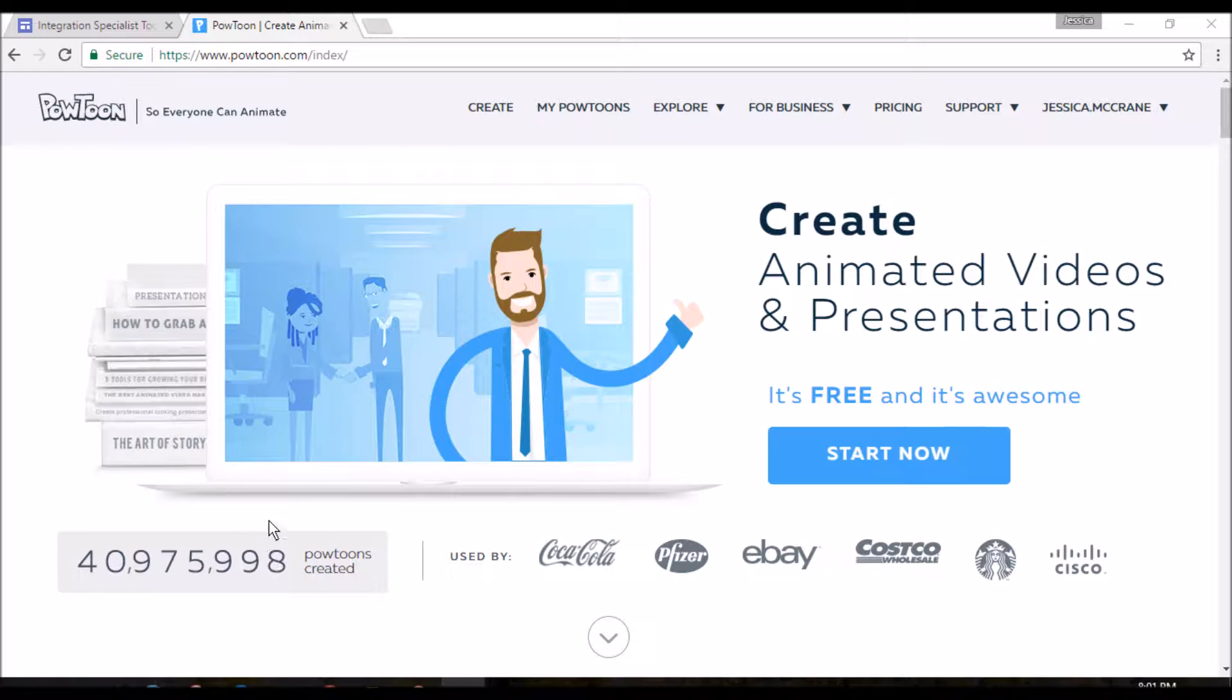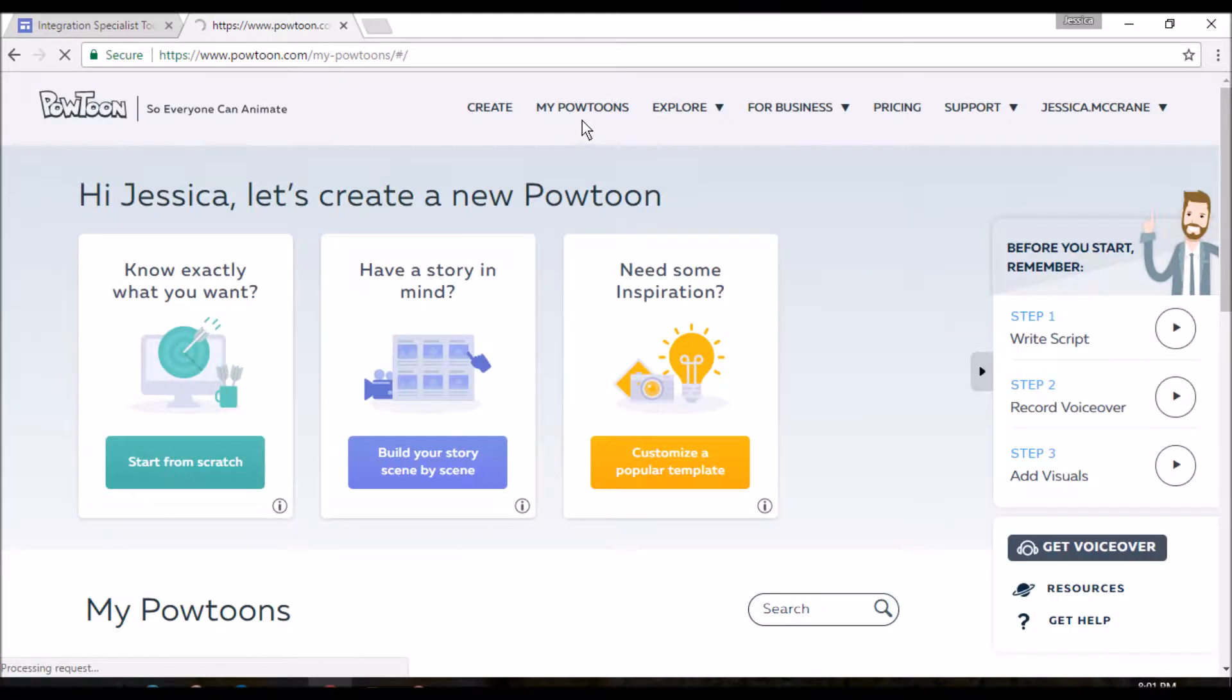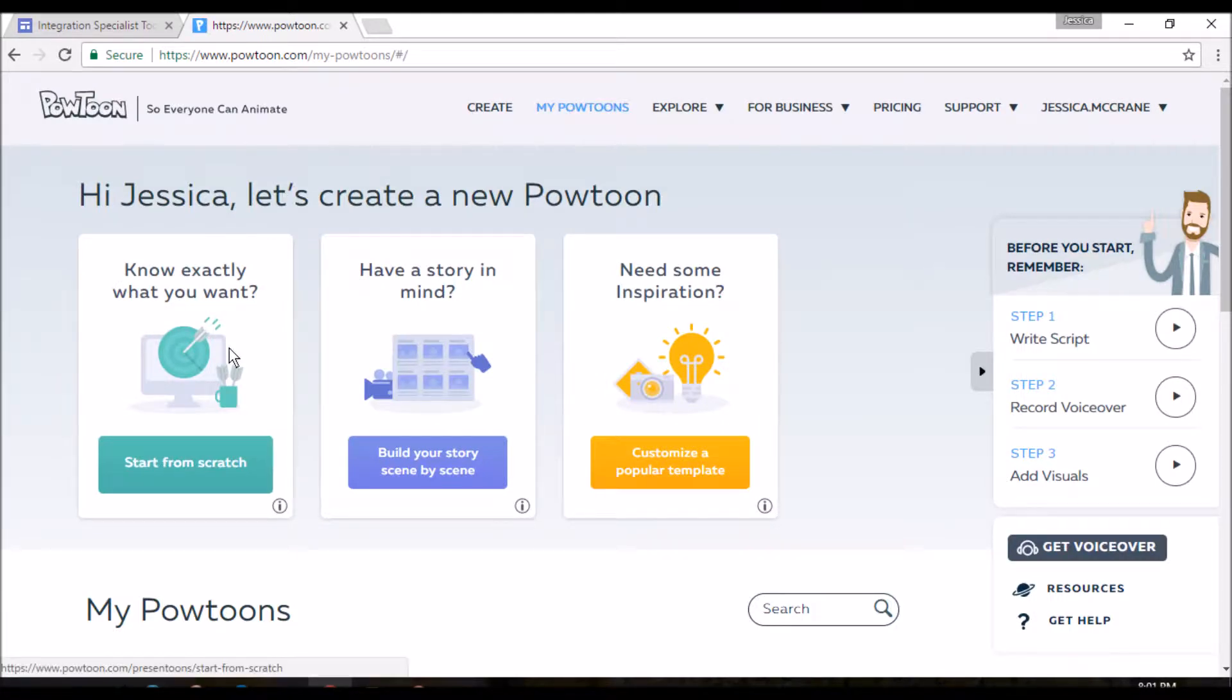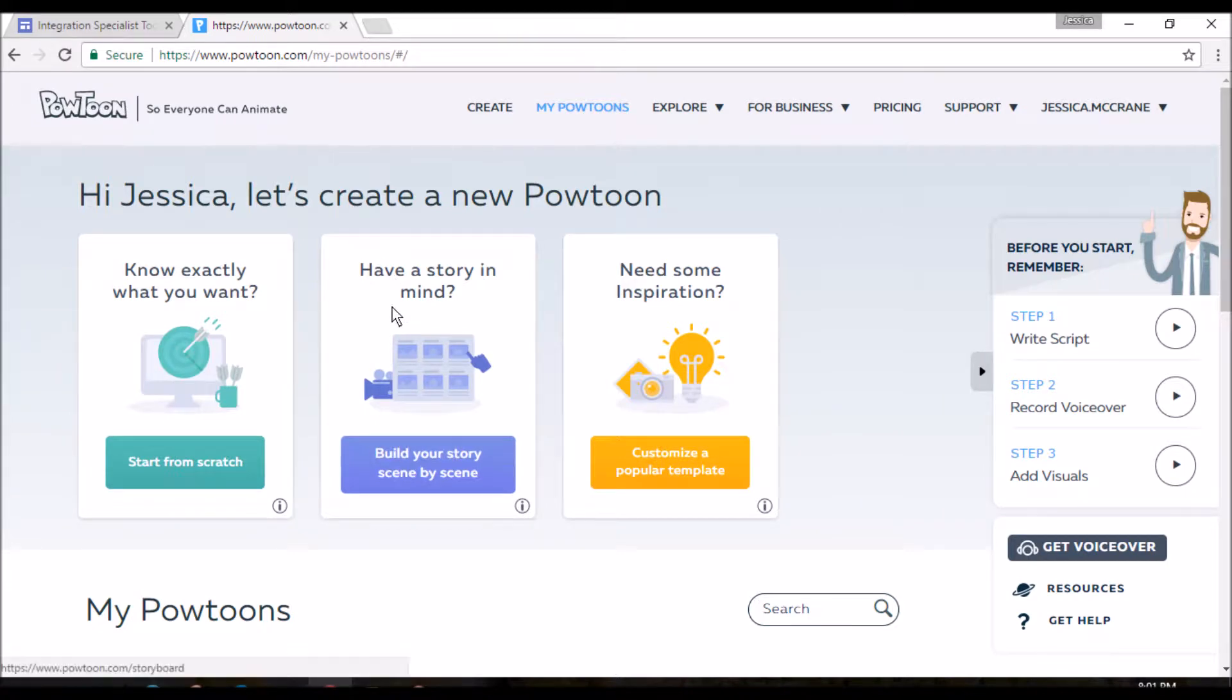So the first thing we need to do is log in. You've already done that and it'll take you to my Powtoons. Here, you have three options. You can create an entire video or presentation from scratch, assuming you know precisely everything you want.